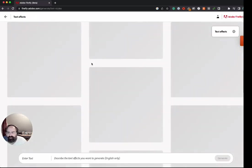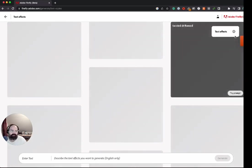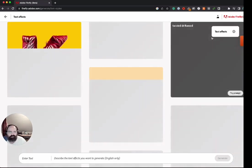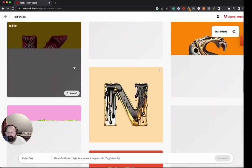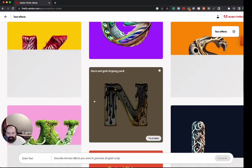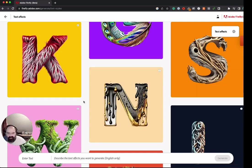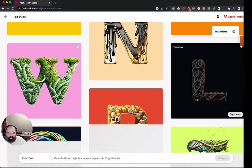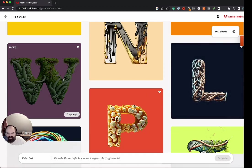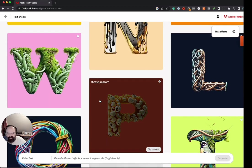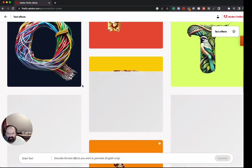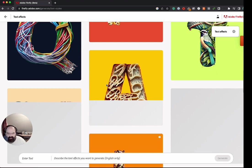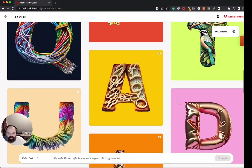Again, we get some stuff from the community which is pretty cool to see. We got black and gold dripping paint, and if we hover away you can see that's a pretty cool effect. We got a couple others popping up here. Oh, what is this one? A chain link. And then a mossy effect. Cheesy popcorn, that's pretty wild. Toasted bread, all right.